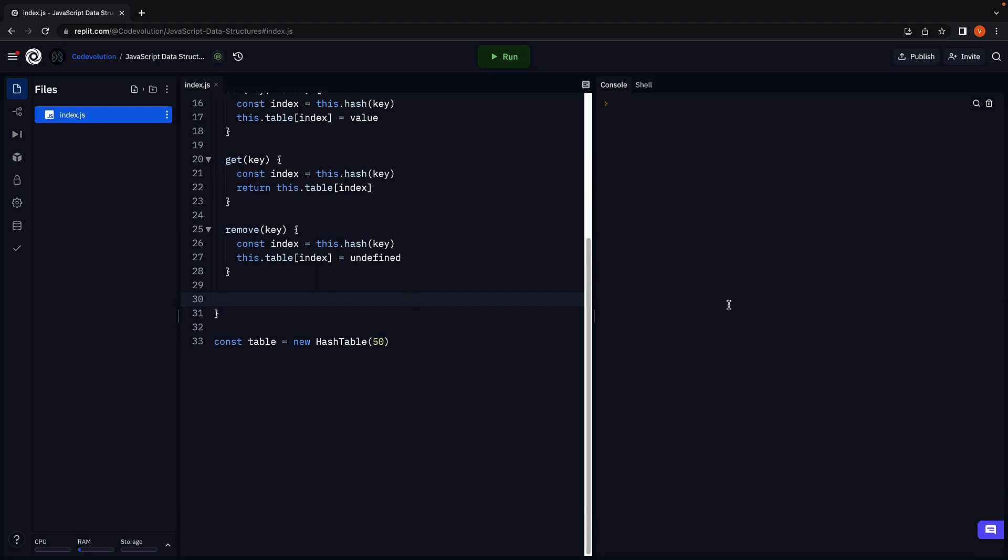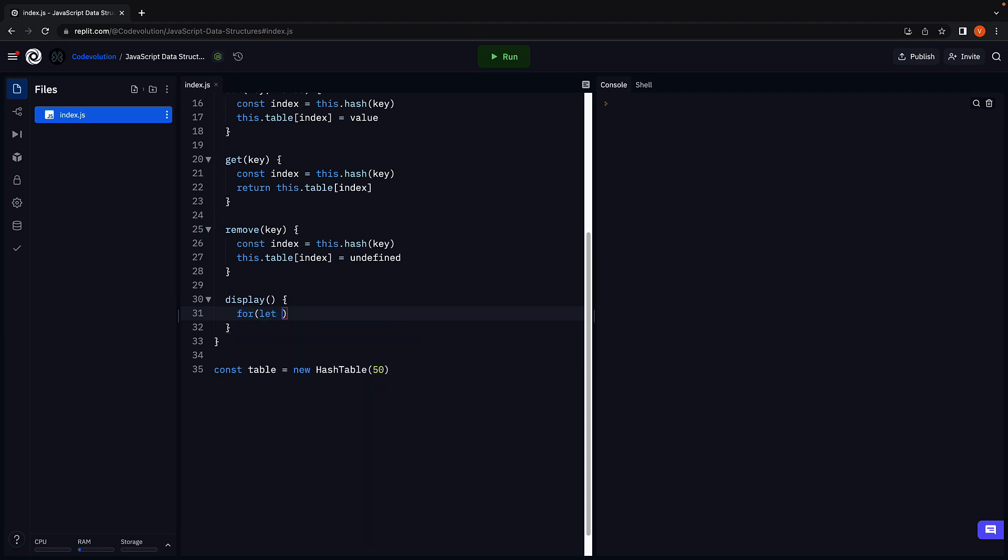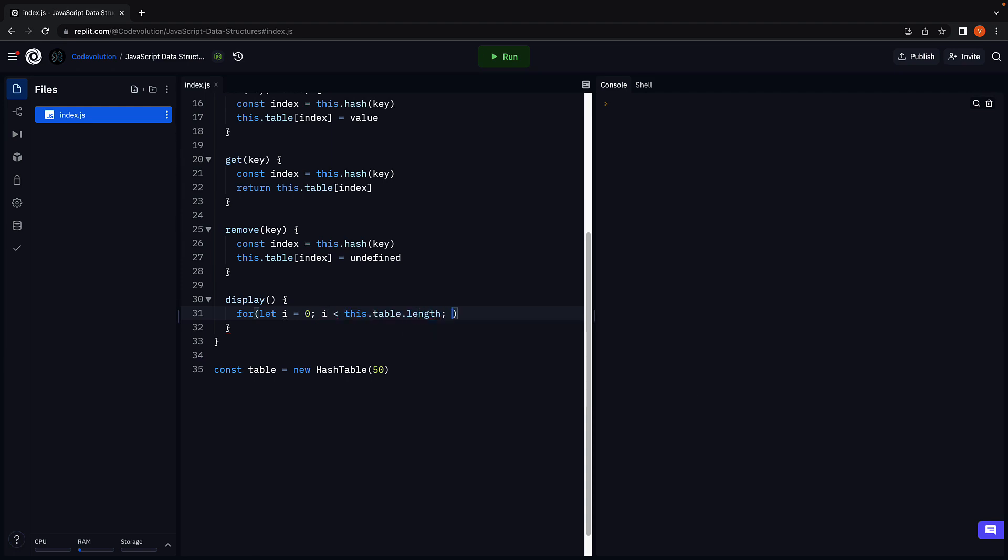Finally, let's define a function to display the contents of the hash table. I'm going to call the method display. And within the method body, we use a for loop to iterate over the array and print the key value pairs. For, let i is equal to zero, i less than table length, i plus plus.